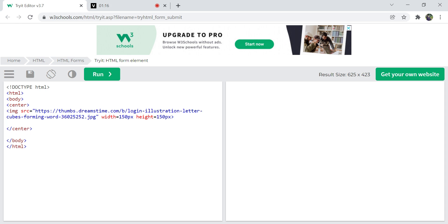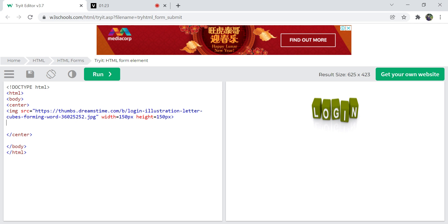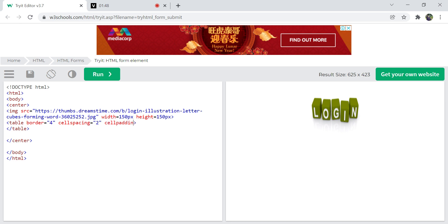The image will look like this. Next, I'm creating a table with some attributes: border equal to 4, cell spacing, and cell padding of 2. I'm also giving the table a background color of gray. If you run it now, you can see just a small thing — nothing is created in the table yet.